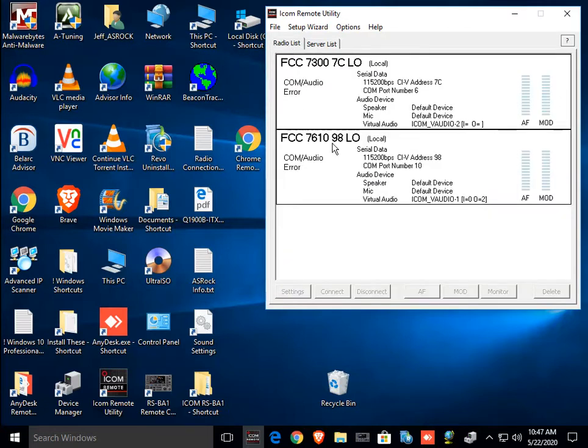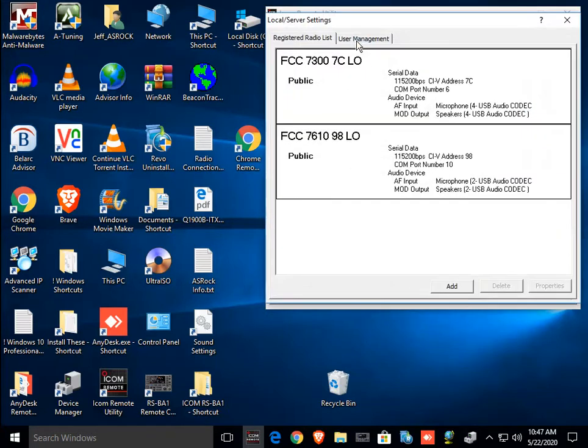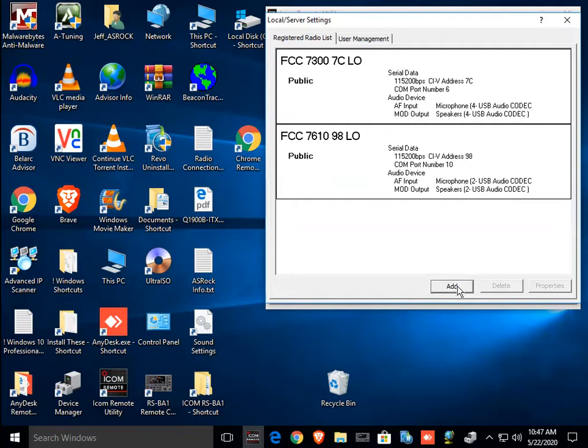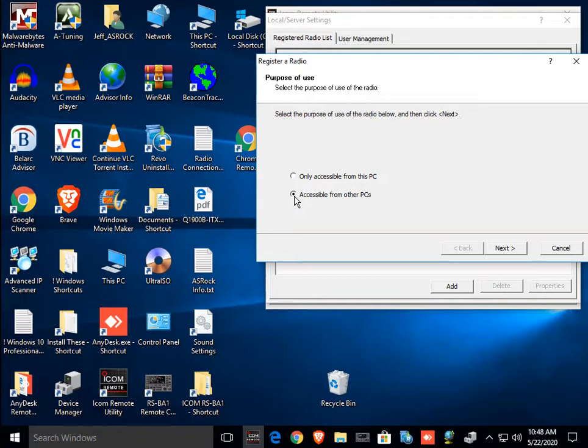So, you go over to the radio list, and something you want to do here is you want to add a radio. So, in order to add a radio, you need to go over here, and you go to local server settings, and you do add. If you want to run it remotely, this has to be accessible from other PCs.